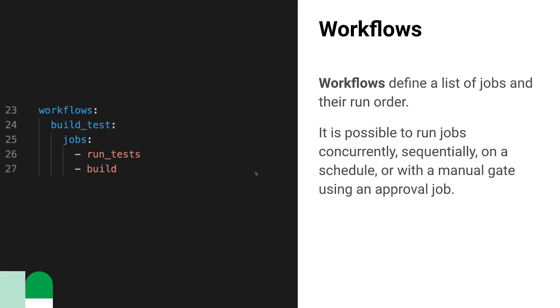In our case, there are two jobs, runtest and build, that will both be run as part of this one workflow.